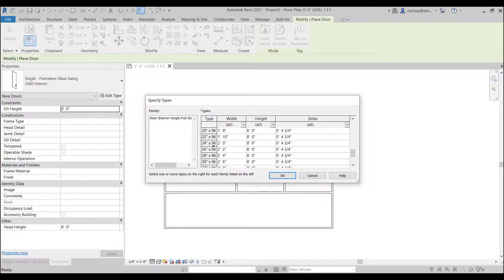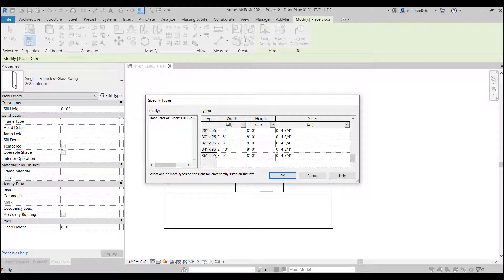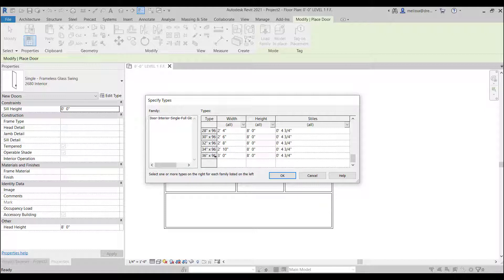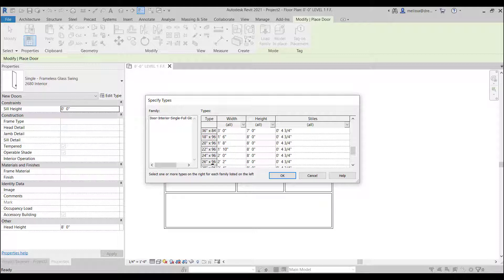So the reason it does this instead of just bringing in all the sizes is just to kind of cut down on file size. So if you know you only need one of these sizes you don't want to bring in all of the sizes that are available here.